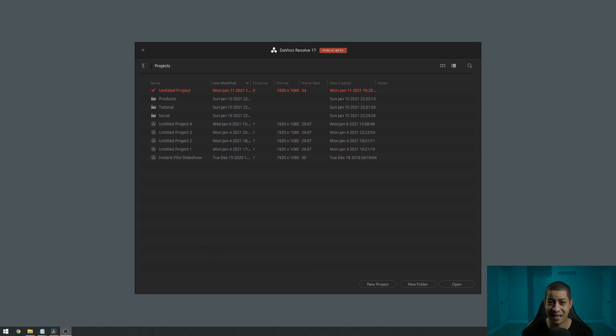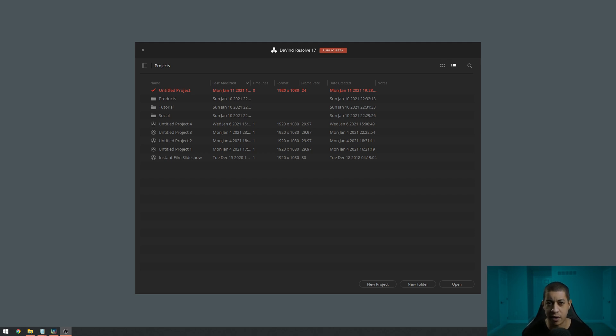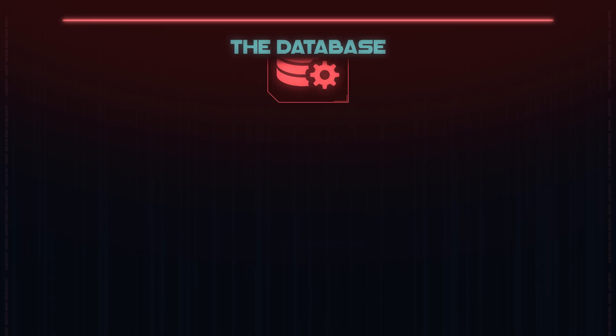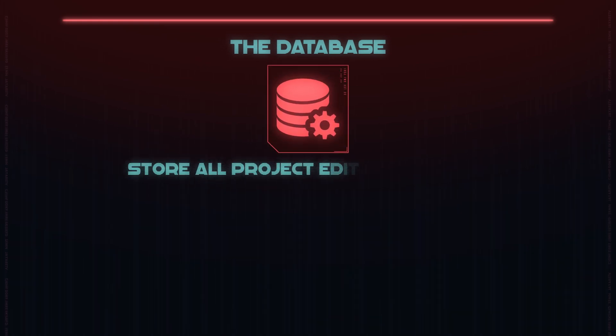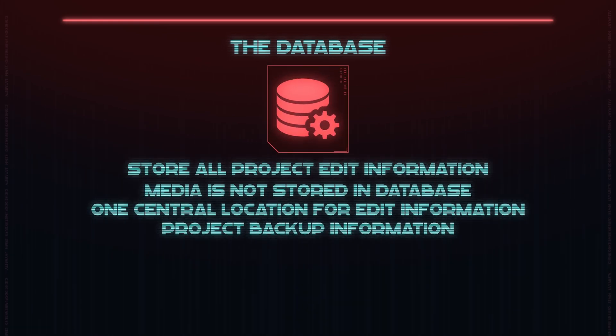So first starting up DaVinci Resolve, you'll probably see a screen like this. And this is going to typically be where your local database is. You're not going to have any idea where that file is unless you remember exactly where you selected to have it stored.